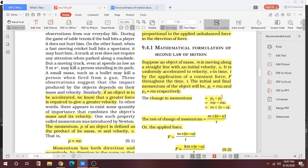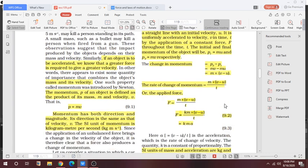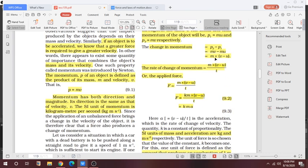The change in momentum P2 minus P1 is directly proportional to the applied force. We can write it as m×(v − u). Taking m as common, the rate of change of momentum is m×(v − u) divided by t. So the applied force is directly proportional to m×(v − u)/t.